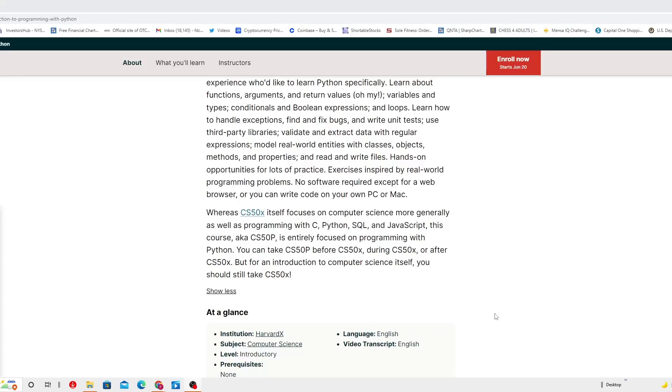Whereas CS50X itself focuses on computer science more generally as well as programming with C, Python, SQL, and JavaScript, this course CS50P is entirely focused on programming with Python. You can take CS50P before CS50X, during CS50X, or after CS50X.